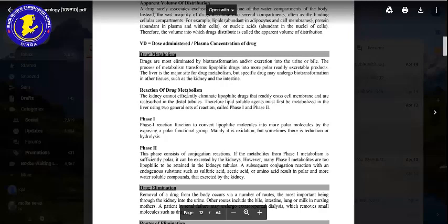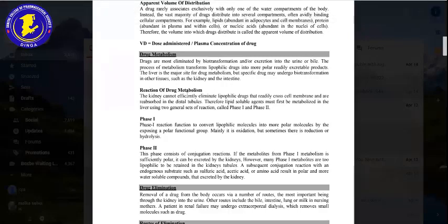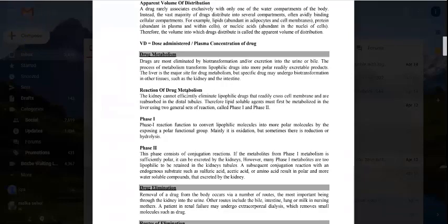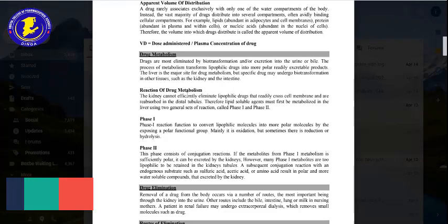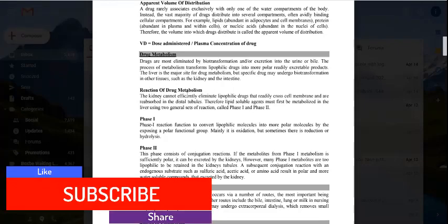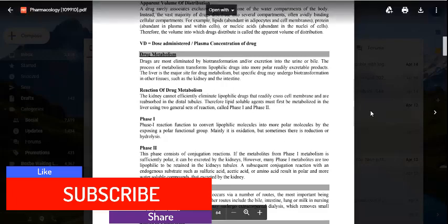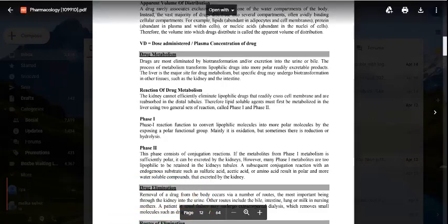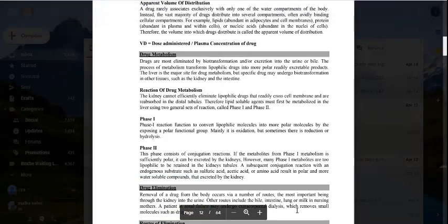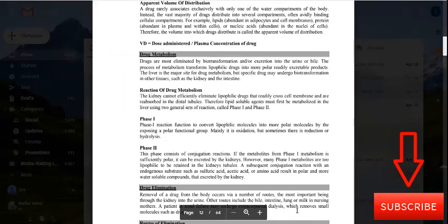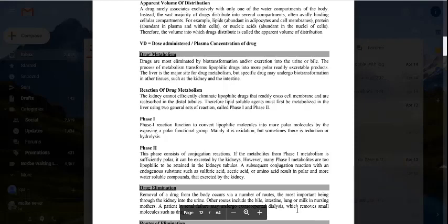What is drug metabolism? We have studied biotransformation and excretion into the urine through the bile. Drug metabolism follows drug absorption and distribution. The drug is absorbed from the GI tract into the intestinal region and then into the bloodstream, where it is distributed to different regions.